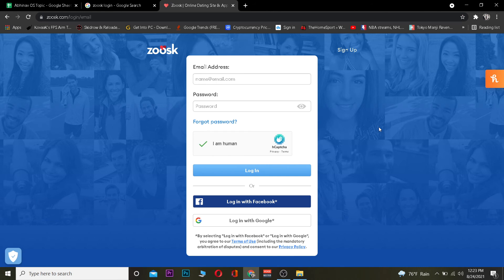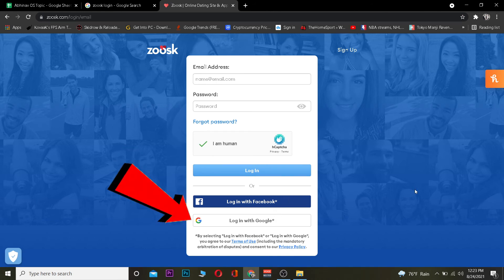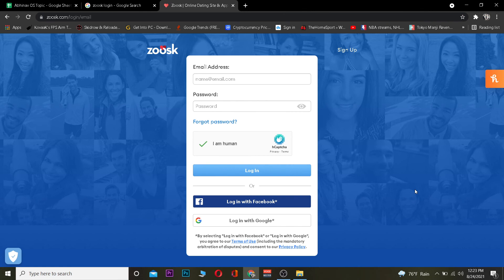If you signed up into Zoosk using your Facebook or Google account, then you need to click on these two options, either Google or Facebook, whichever you use. After clicking on it, it's going to ask you for your information. After typing those, you should be able to log into your Zoosk account.